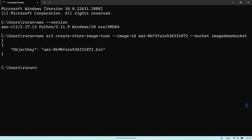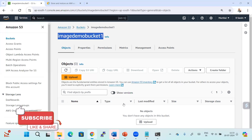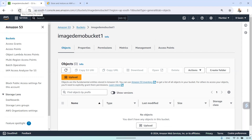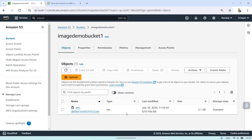After successfully uploading, you will get a JSON-style response with an object key — something like 'ami-[amiid].bin'. This is the file that is now being uploaded into the bucket. If I go to the bucket and refresh it, after a few seconds you can see the image is now uploaded. If you want to reuse this image, you can download it to another machine or server and use it.